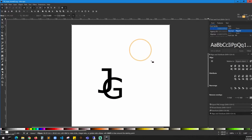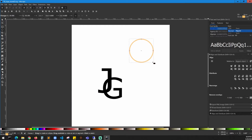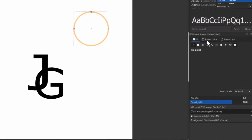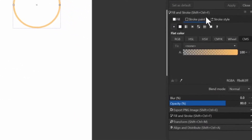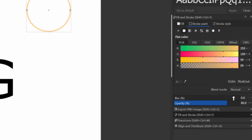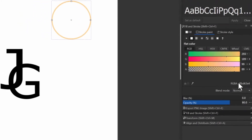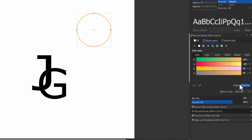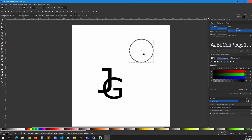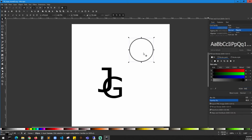Now we're going to create a circle. On the left side, click the ellipse tool and make sure the size of the ellipse is a little bit smaller than the text. On the right side, go to Fill and Stroke and adjust the width of the stroke — reduce the width. Then change the color to black, which is triple zero.